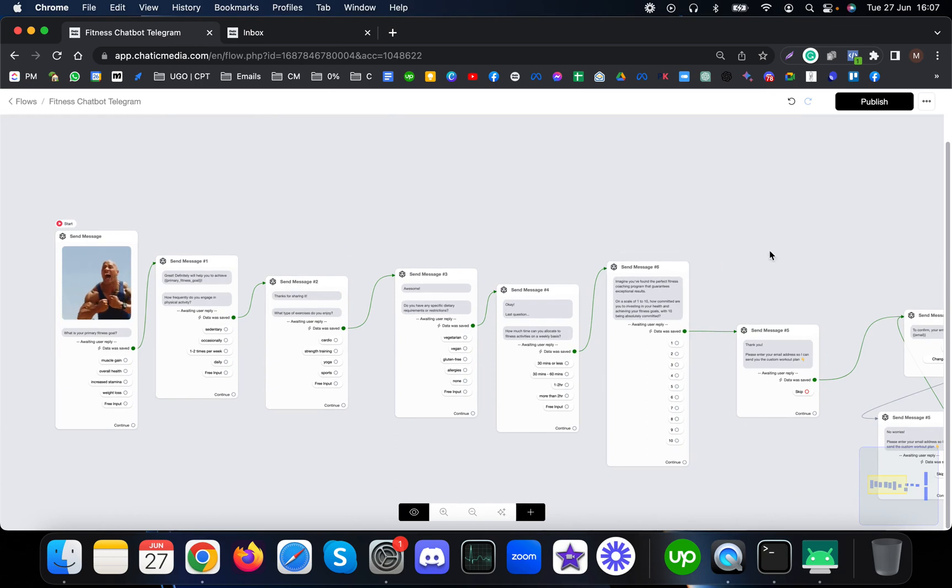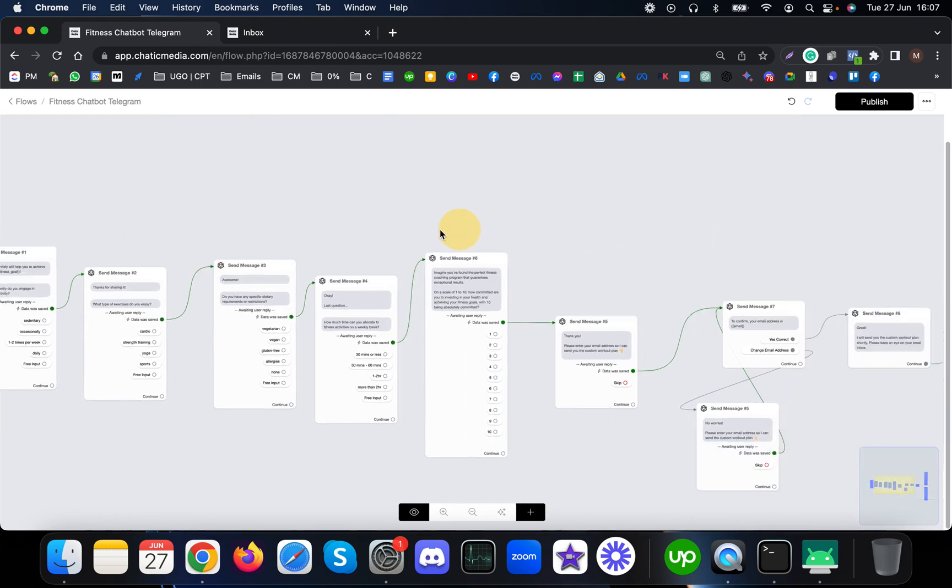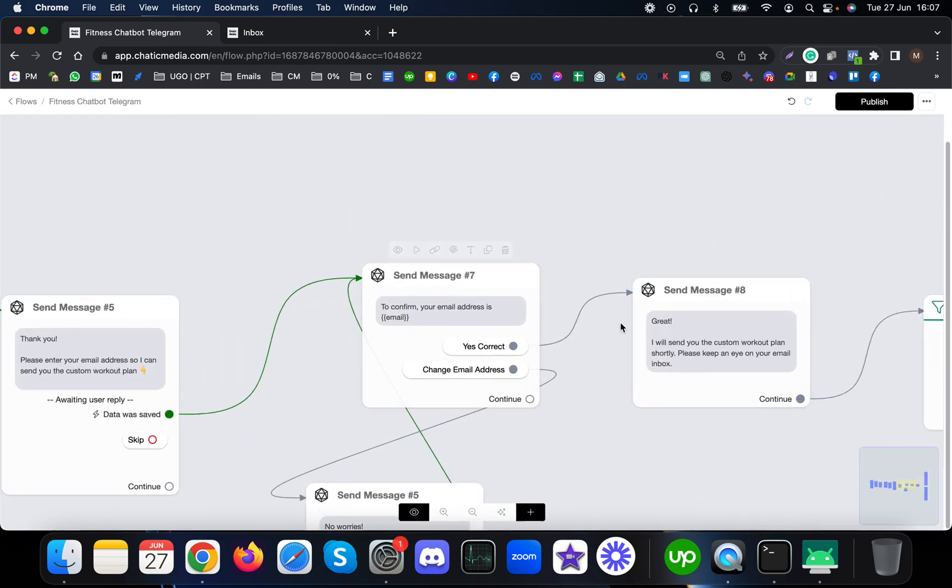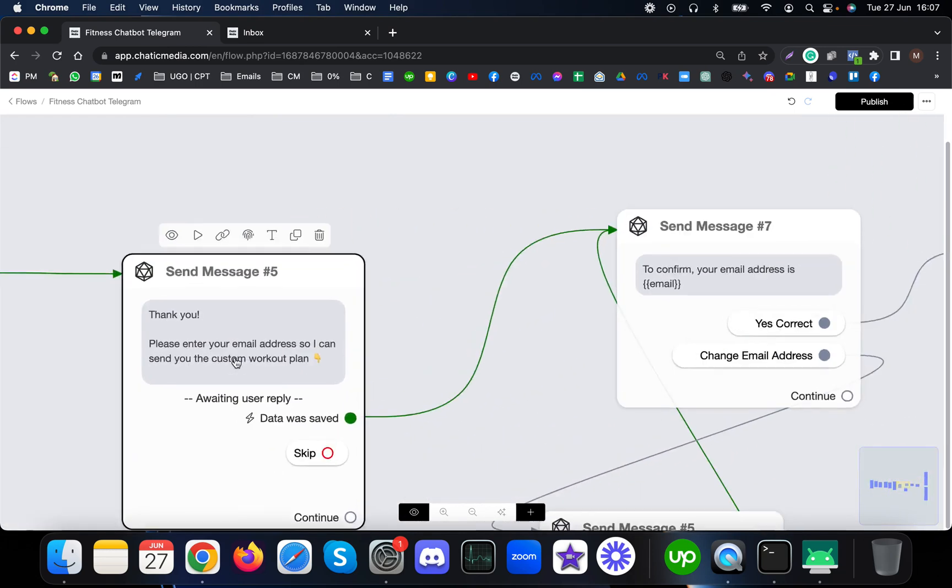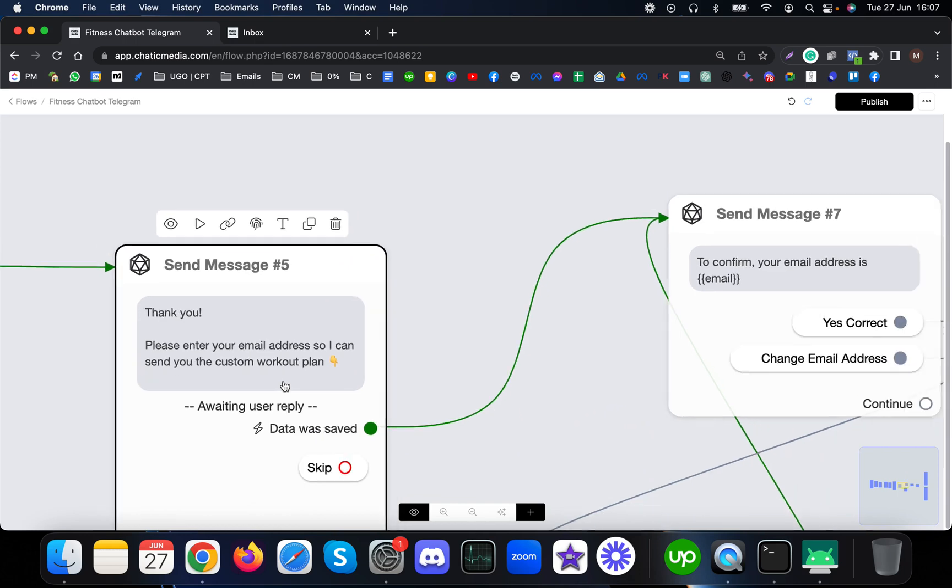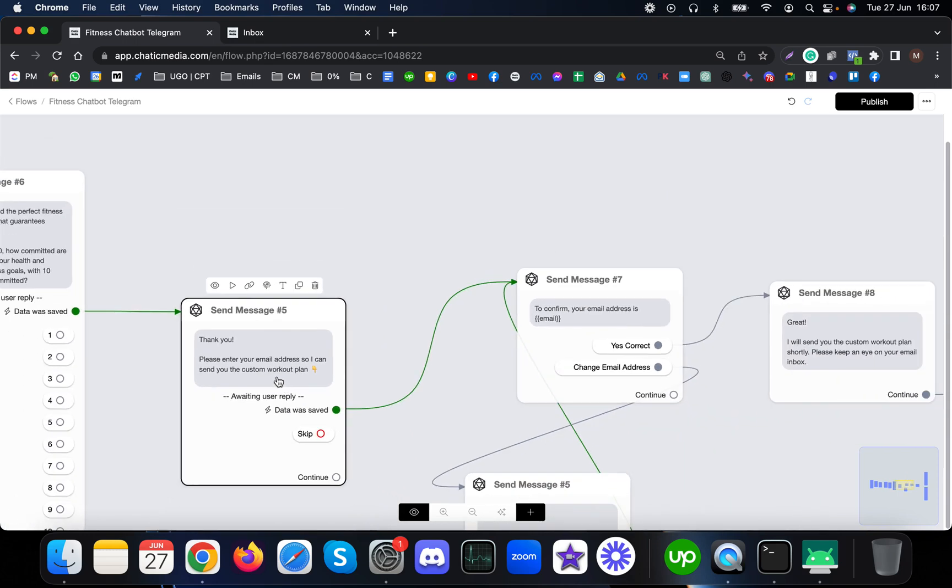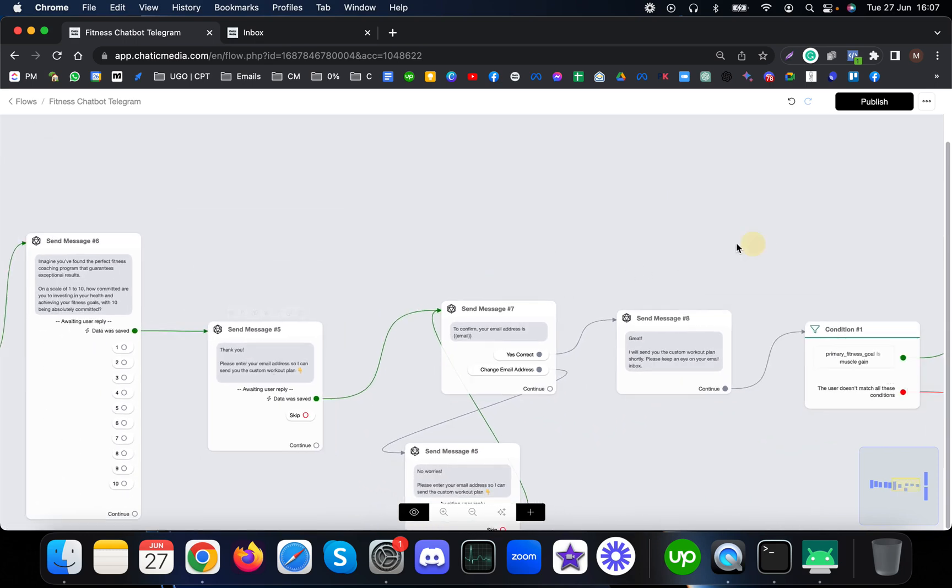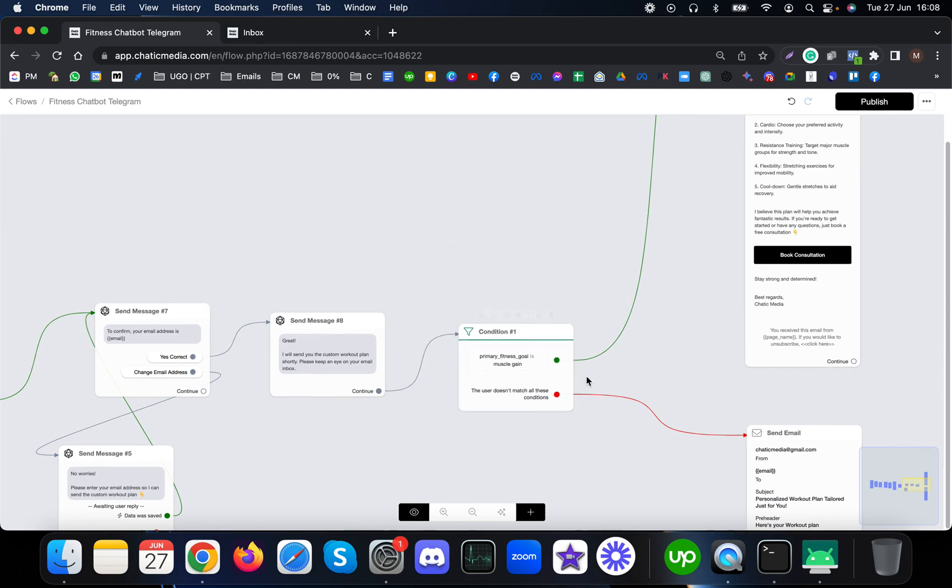We're asking a few questions from them and finally asking for their email to send them the custom workout plan.